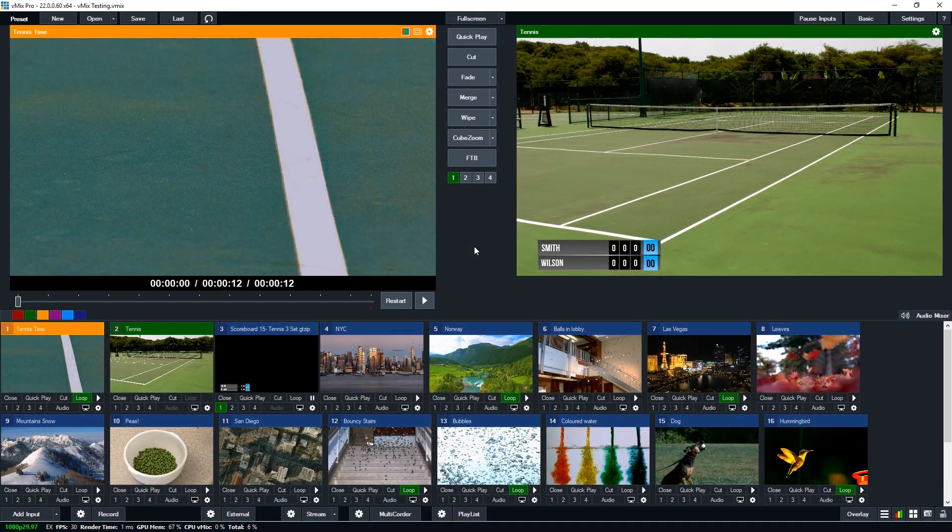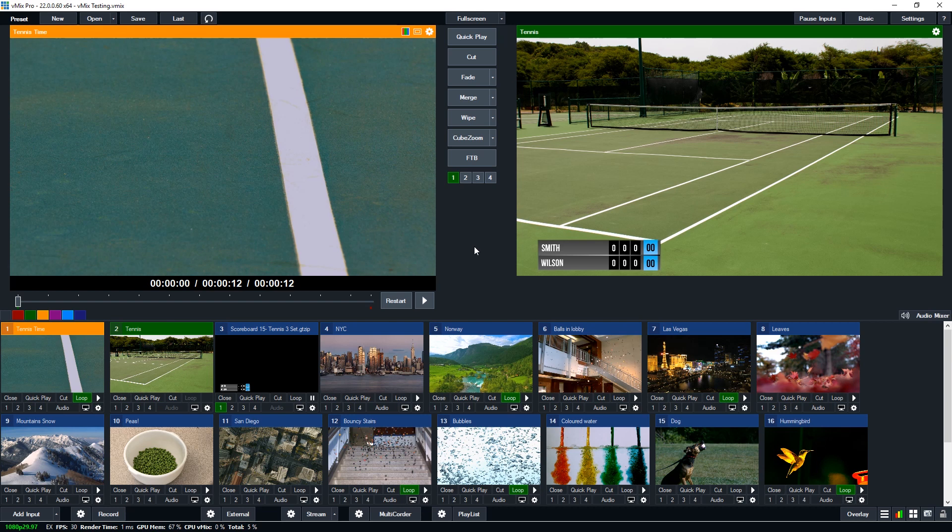G'day everybody. Today in this video we're going to go over how to hide and reveal different elements in the vMix titles. So for example I have a tennis title here and what I want to do is just display an indicator for who's going to be serving.